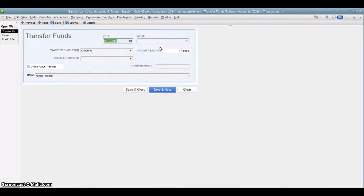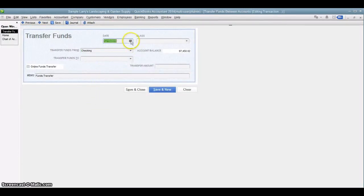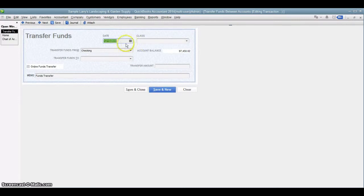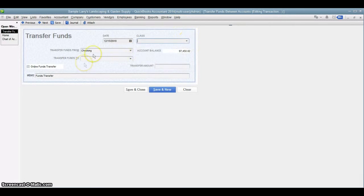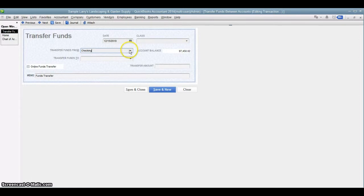So if we open that up, this is the screen we get. You're going to pick the date of the transfer, when it is going to happen or when it did already happen. You can assign a class to it if you want. And then you're going to choose the account that the money is going to be coming from. In this case, we'll transfer funds from the checking account.